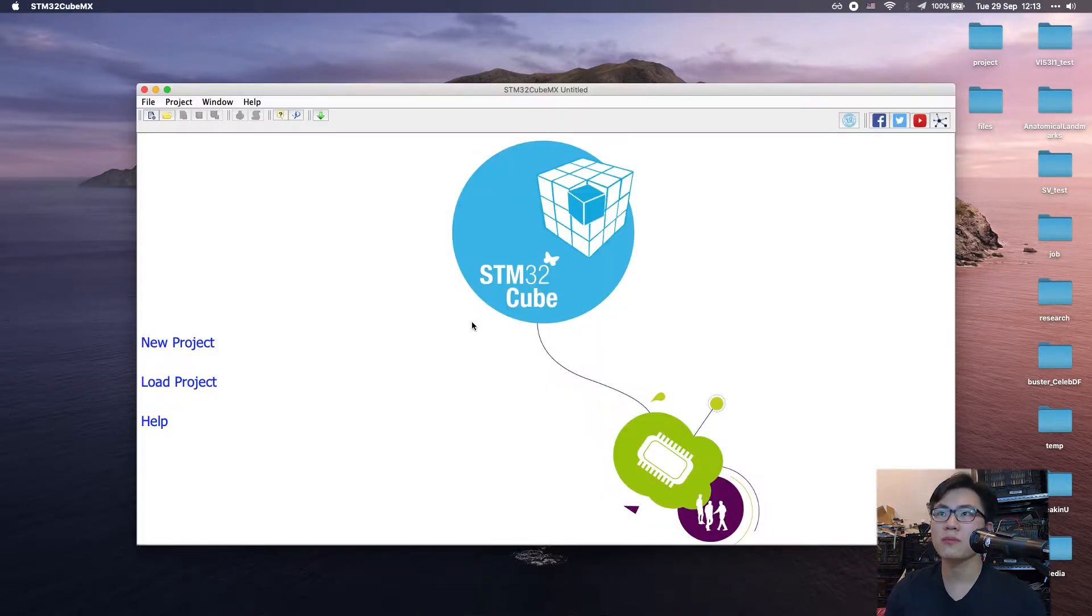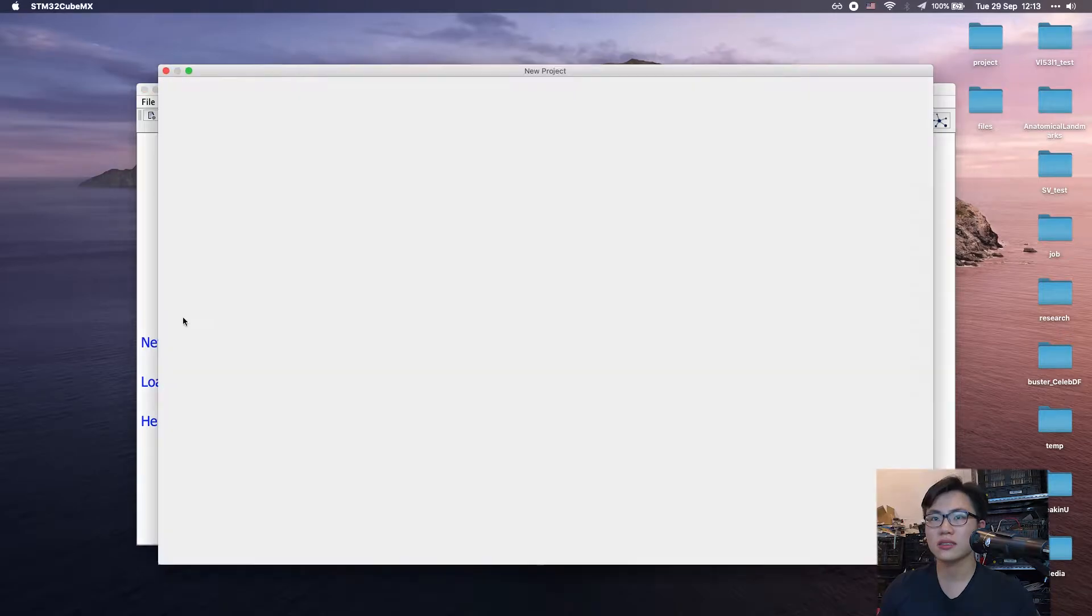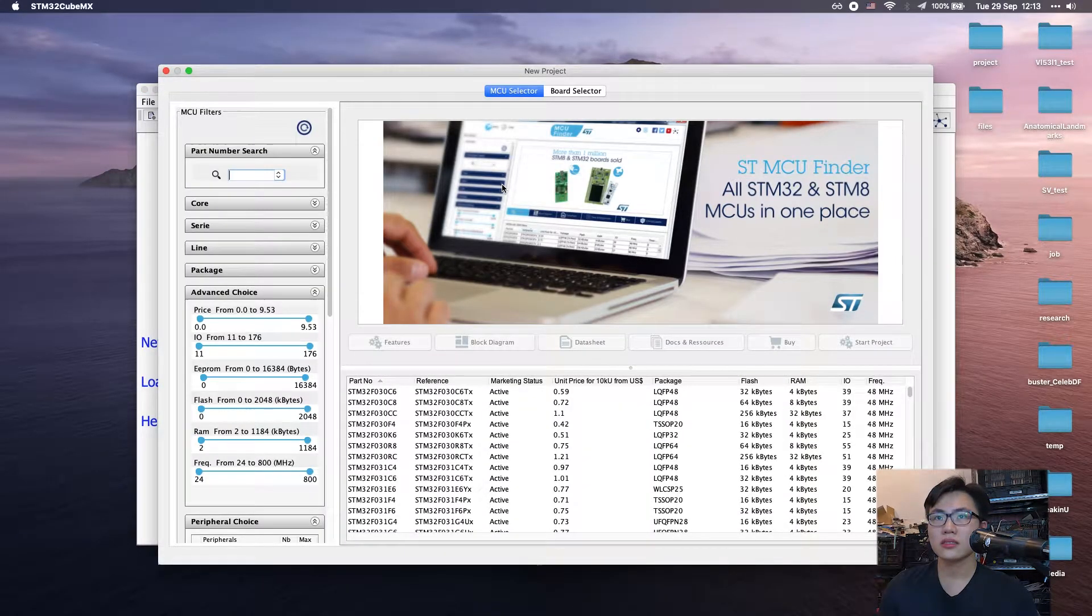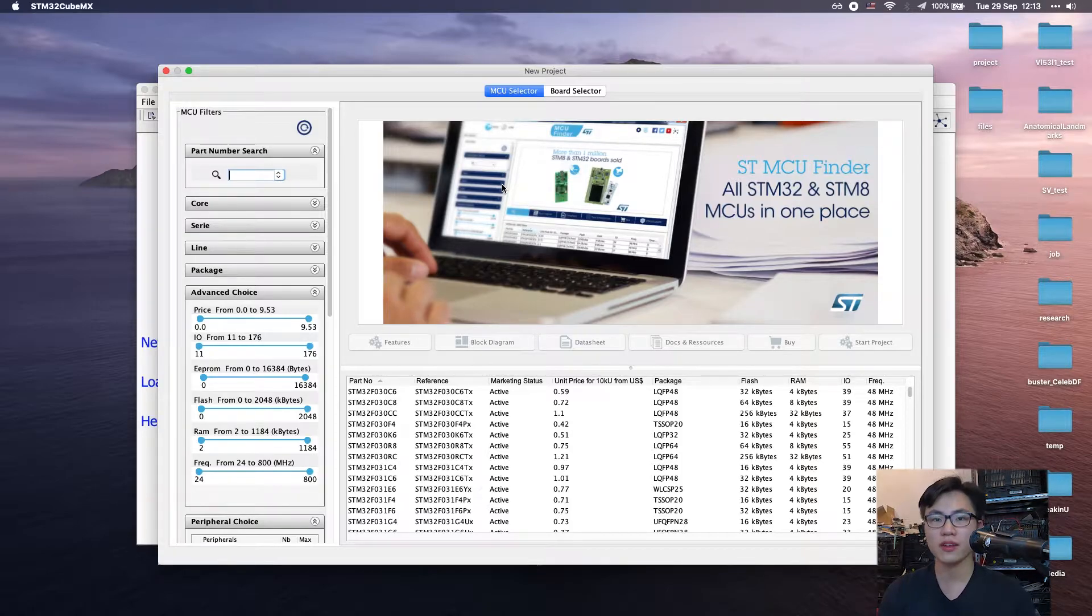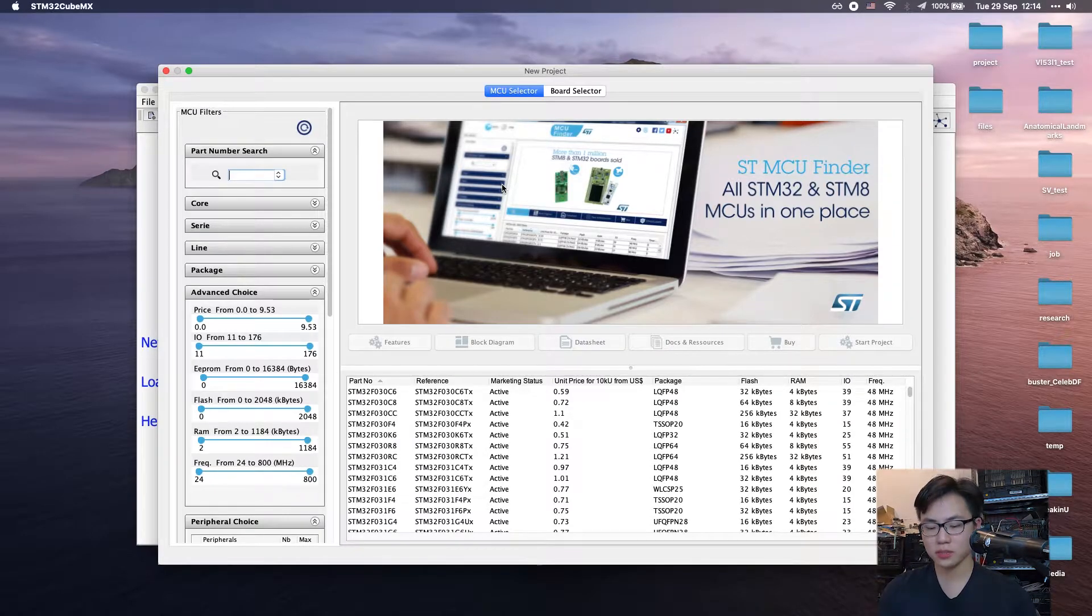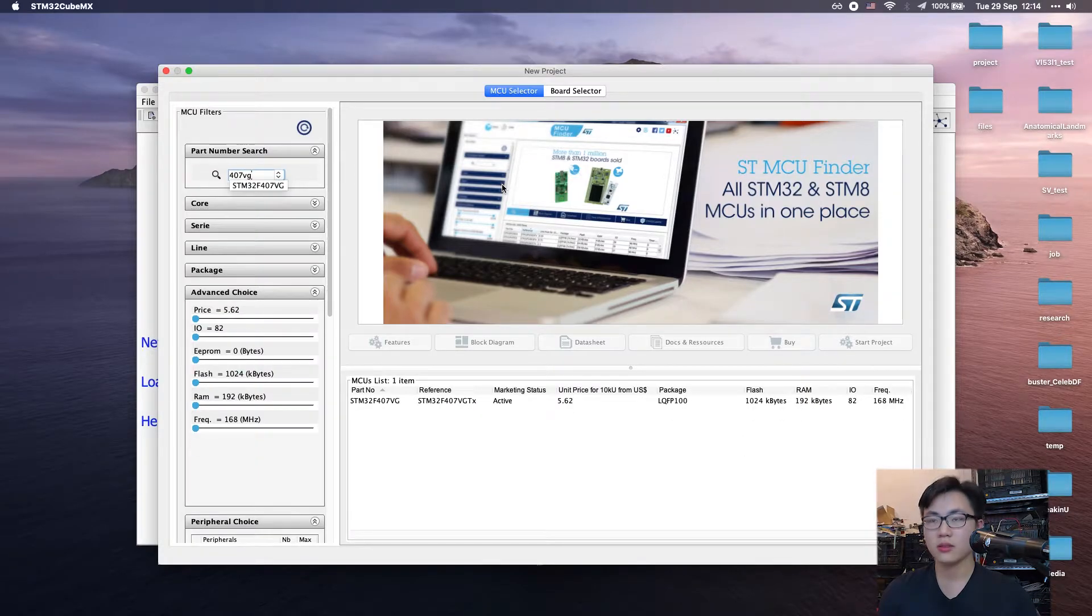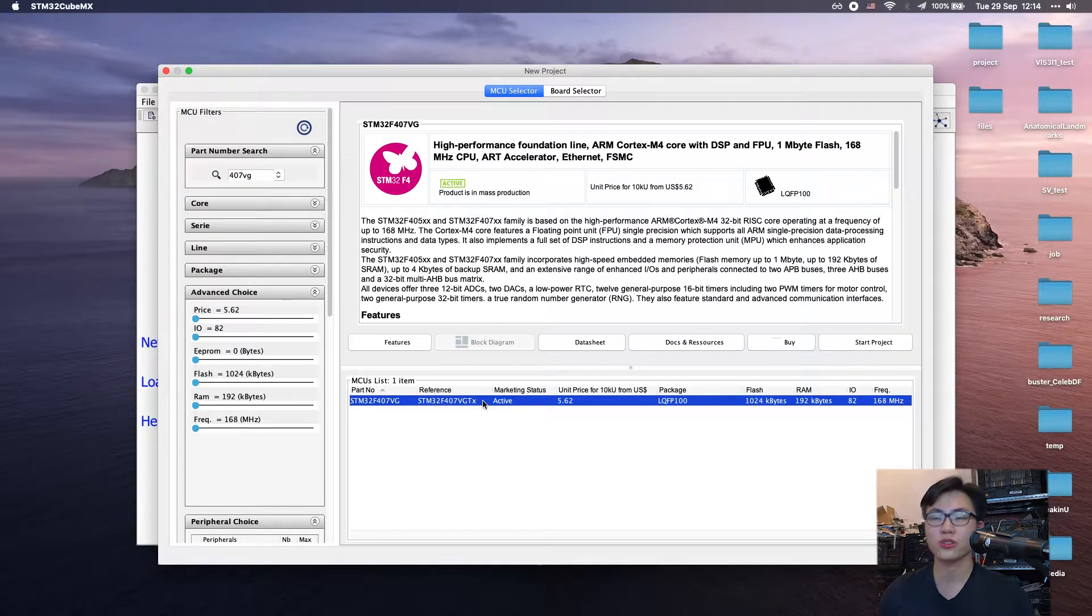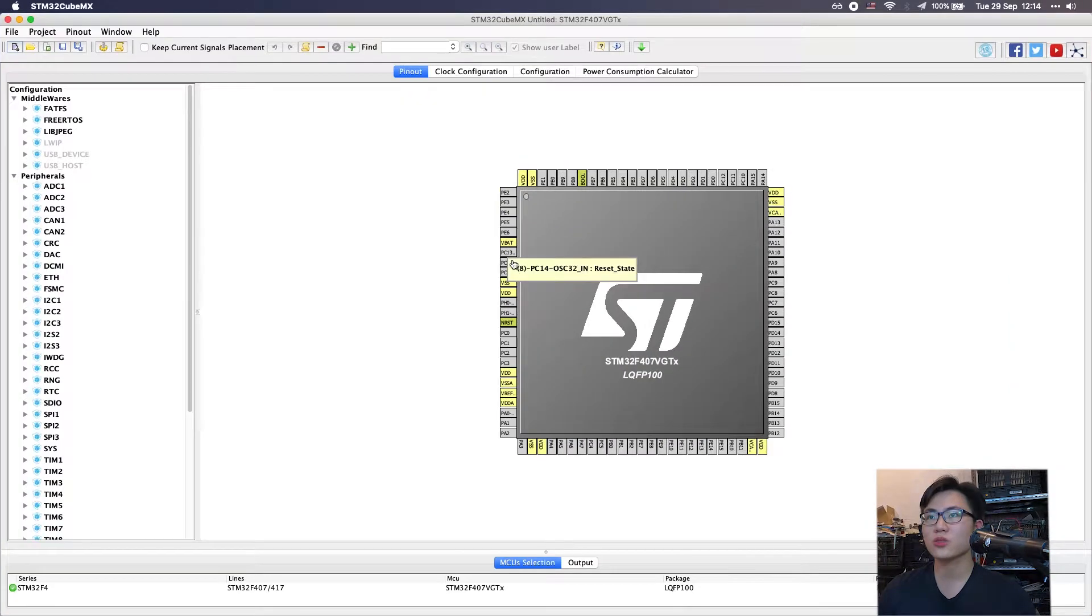We're going to open a new project. Because we're using a STM32F407, I'm going to just type in 407VG. This is my board, so if you have other boards just search yours.